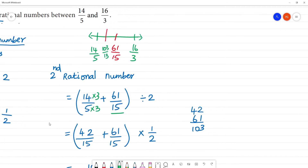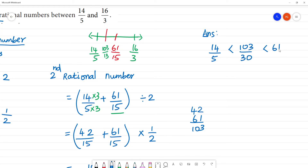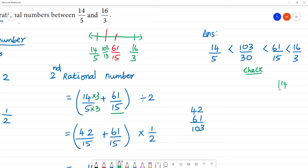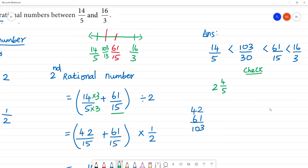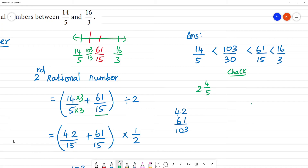So the two rational numbers between 14/5 and 16/3 are 103/30 and 61/15. We had 103 divided by 30 as our result.